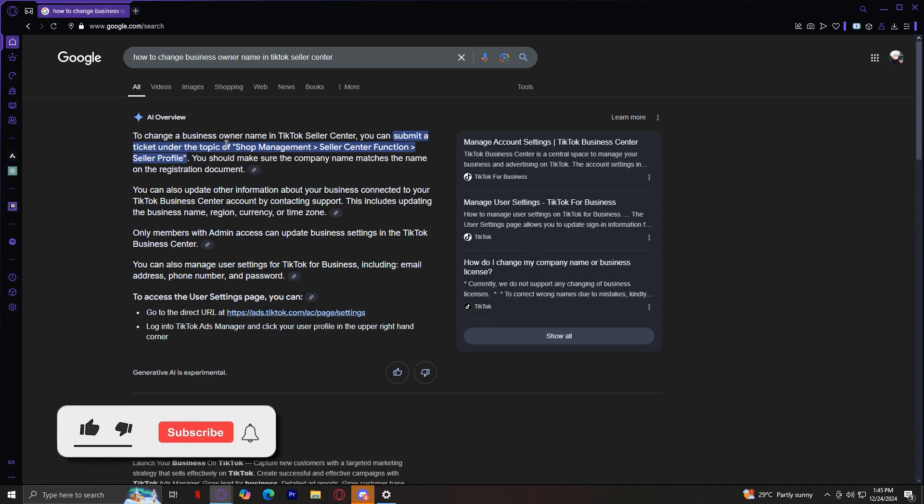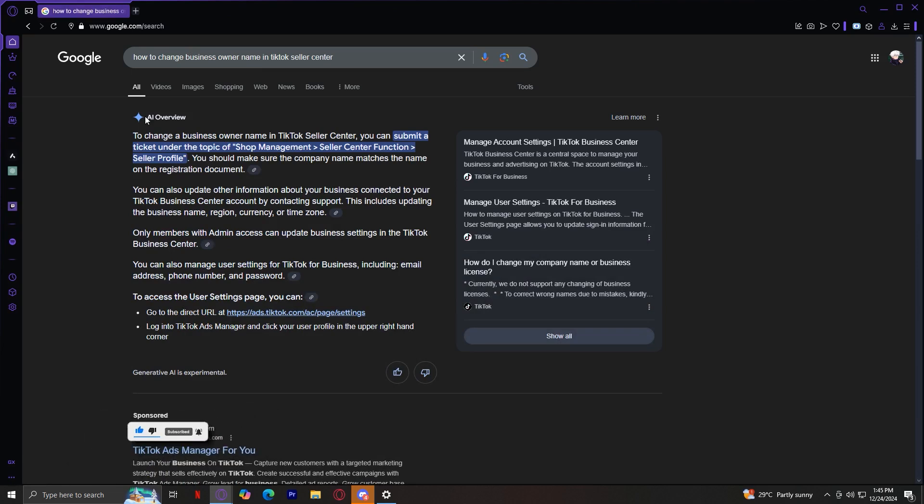So this is how you can change your business owner name in TikTok Seller Center. Based on this AI overview, to change a business owner name in your TikTok Seller Center...